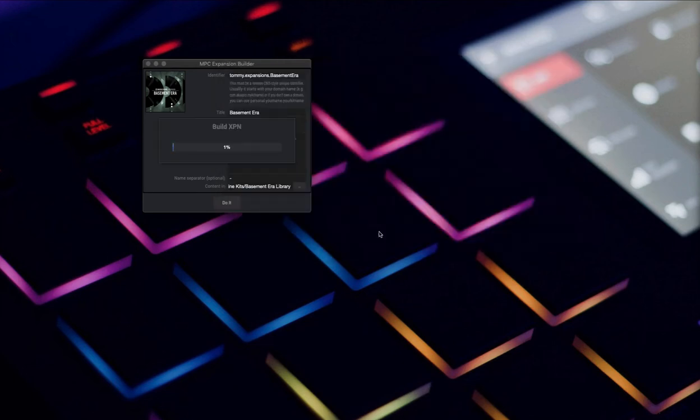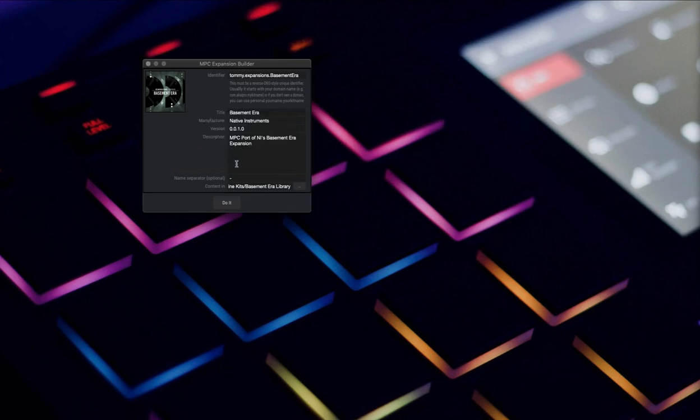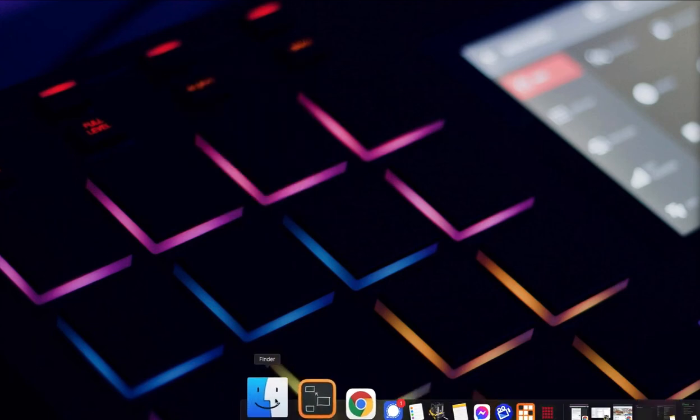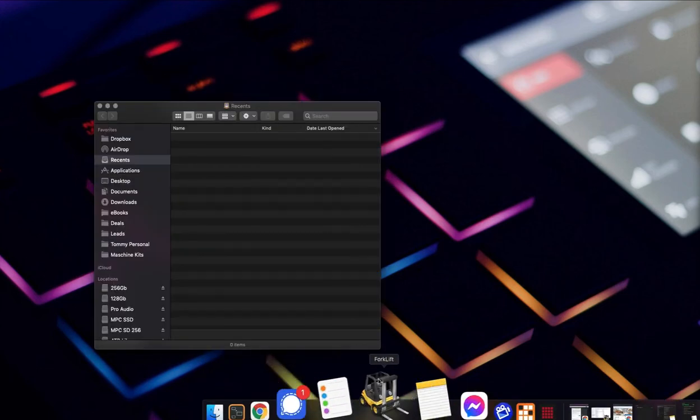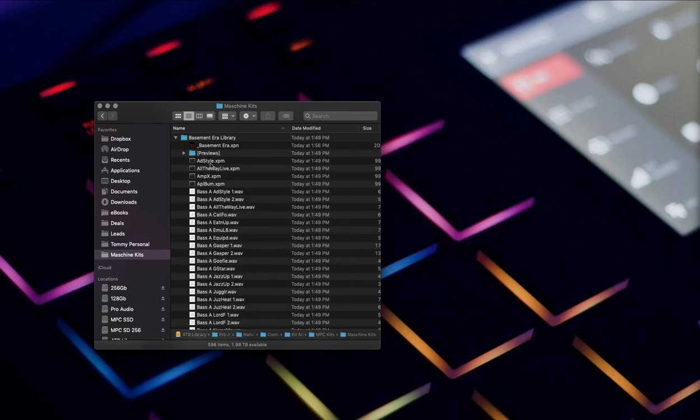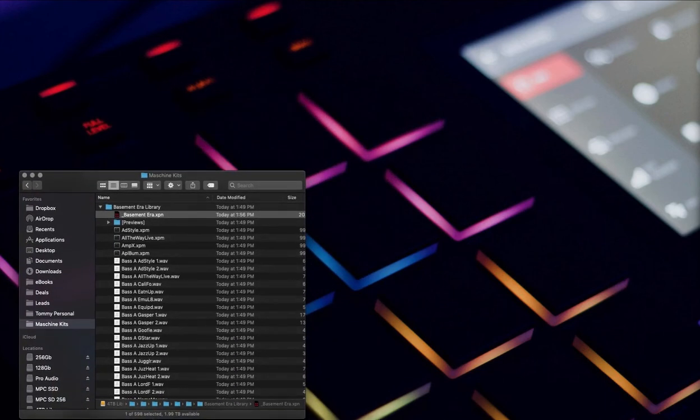It's going to build it. Boom, so it's done. It successfully made the XPN file, which is the expansion element that's how you install them. If we go back into that folder, here we can see that's where this Basement Era XPN file is.